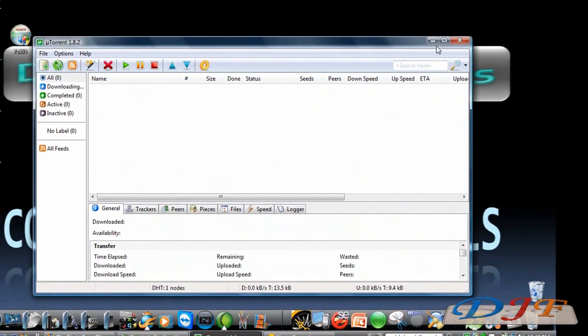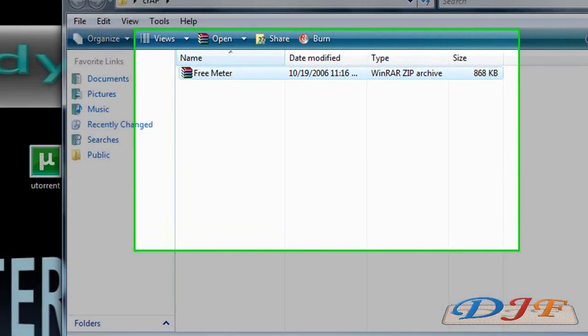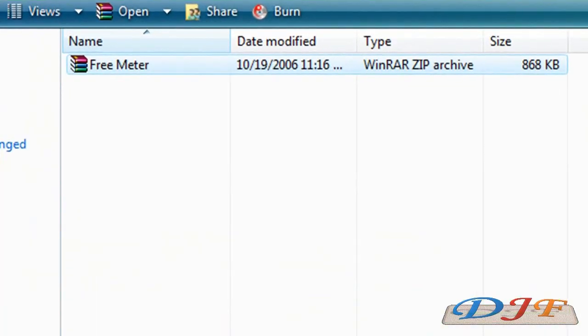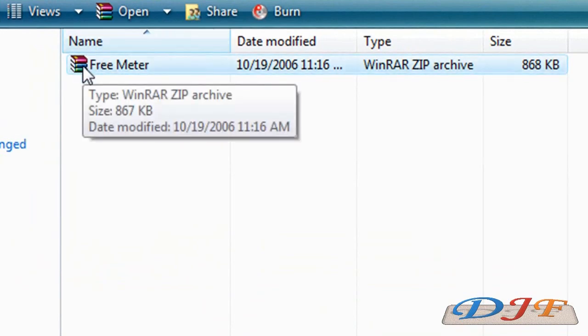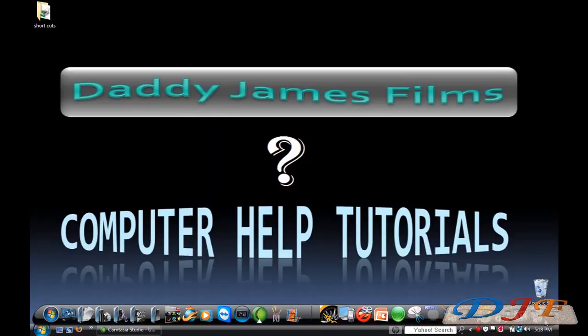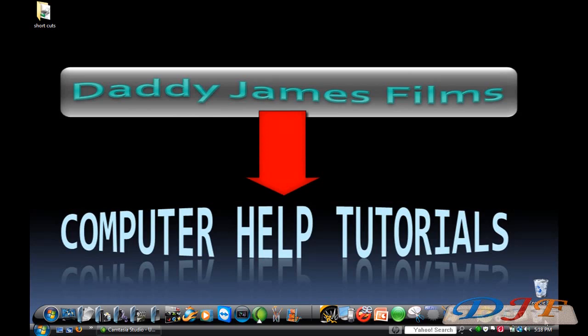Now let's say you've downloaded the program and you have some zip files that you need to extract, or you downloaded a movie and need to extract it. This right here is a zip file. Yours might look a little different if you have 7-Zip, TugZip, or OlZip — they look a little different. That's it for Part 2 — click right here for Part 3.